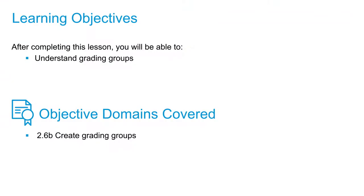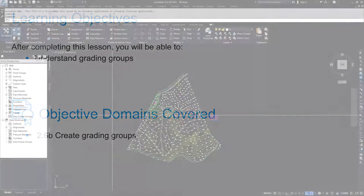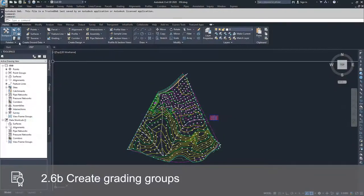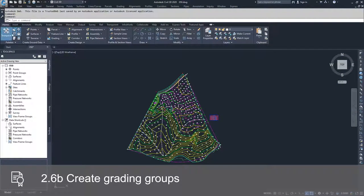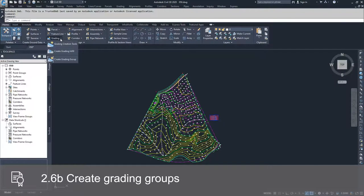In this video, we're going to kick off our discussion of grading groups inside Civil 3D. Grading groups are found in the Home tab of the ribbon bar under the Grading drop-down.